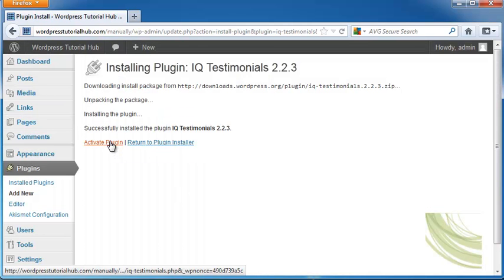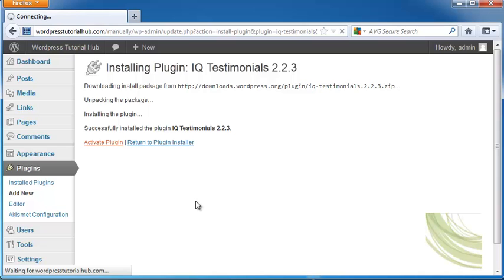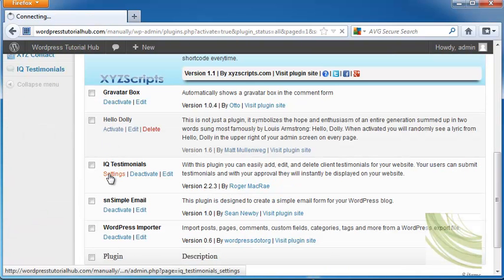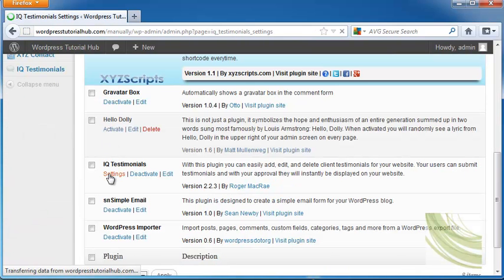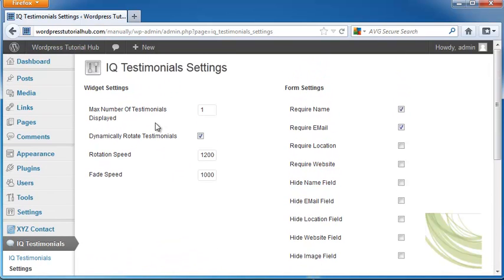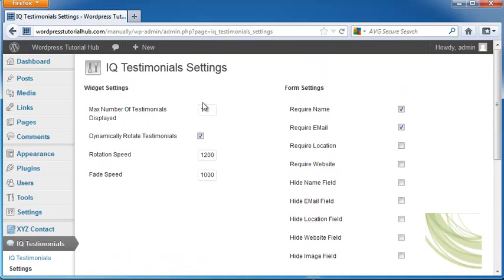Once it's installed, I'm going to click Activate. Now let's go into our settings for Testimonials. This will show you all the settings you can configure.